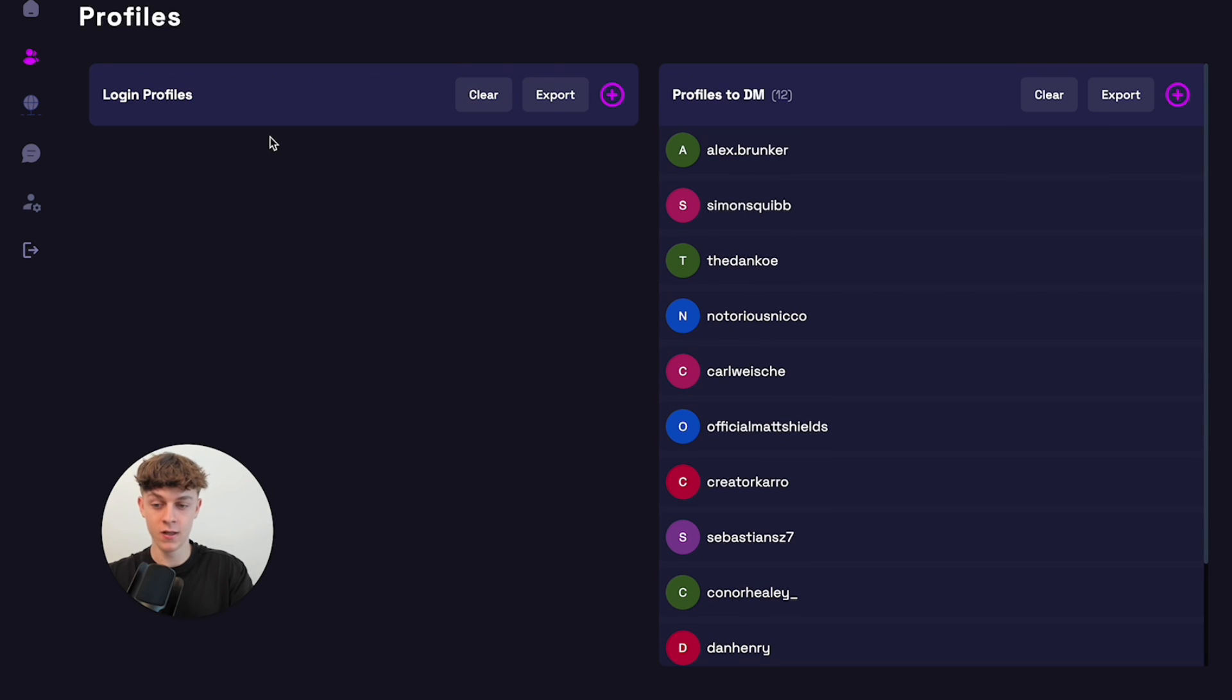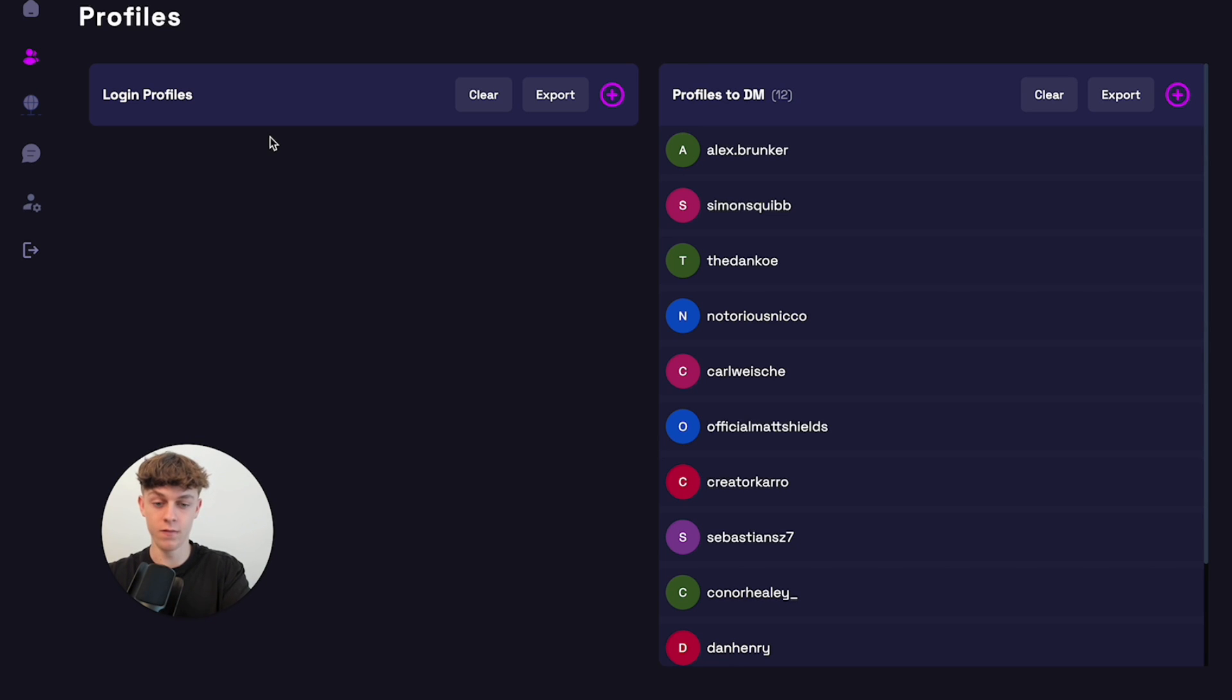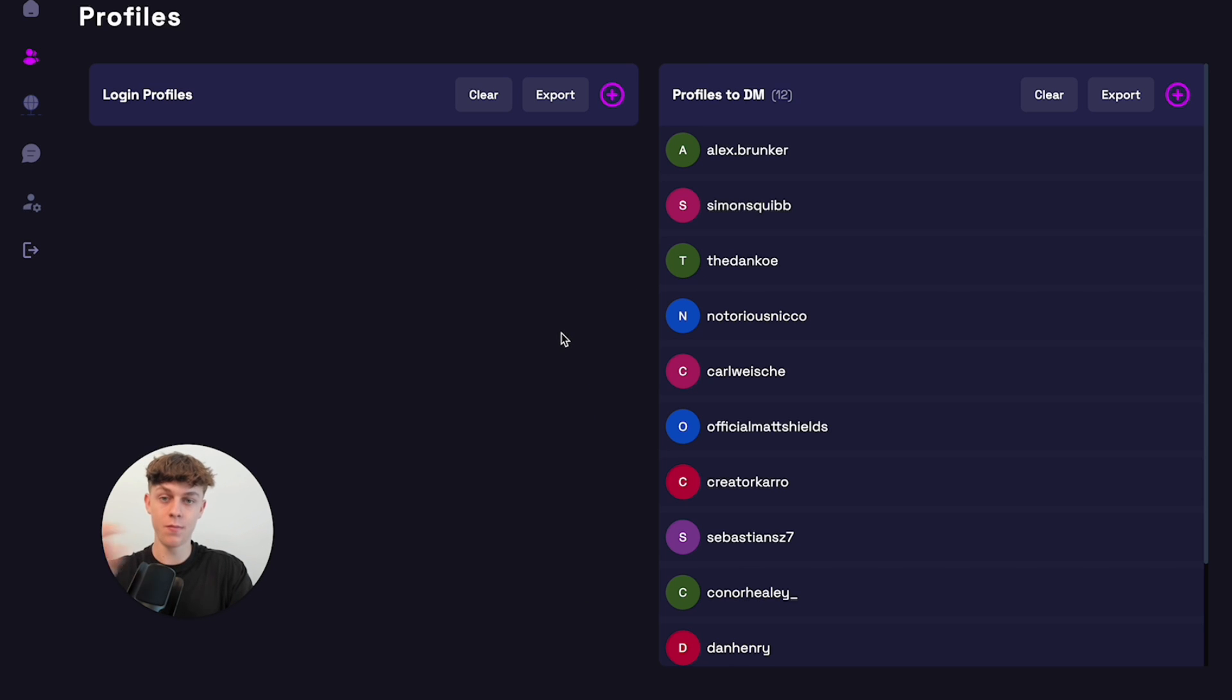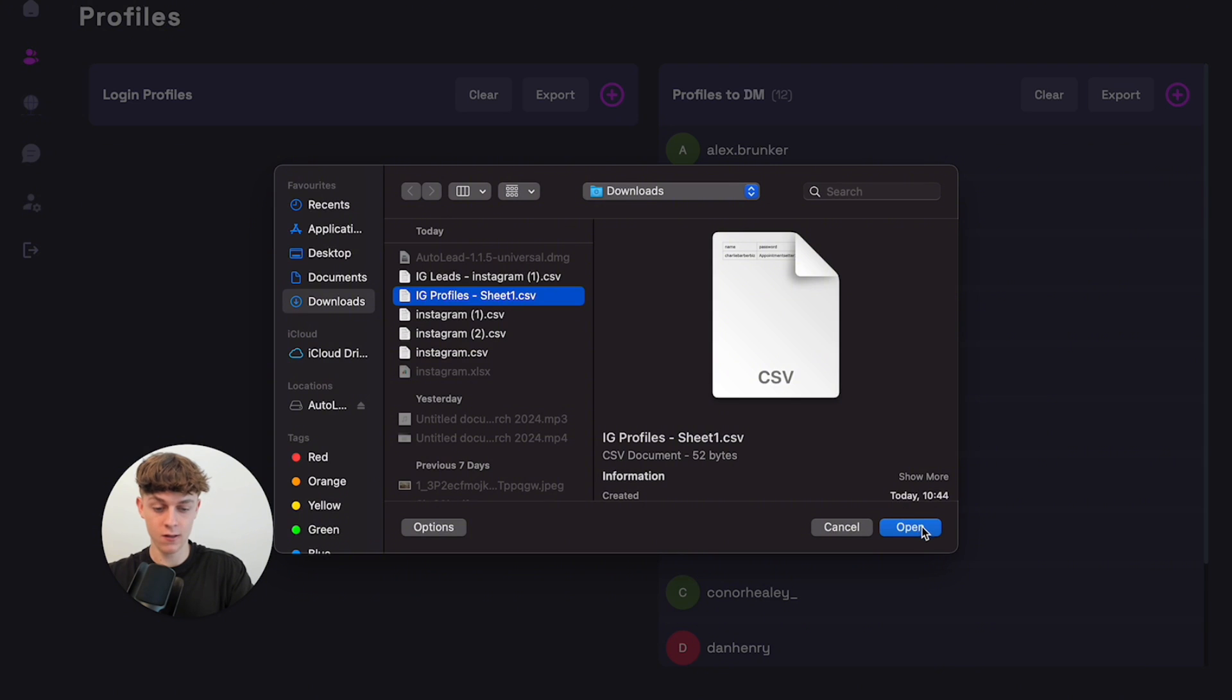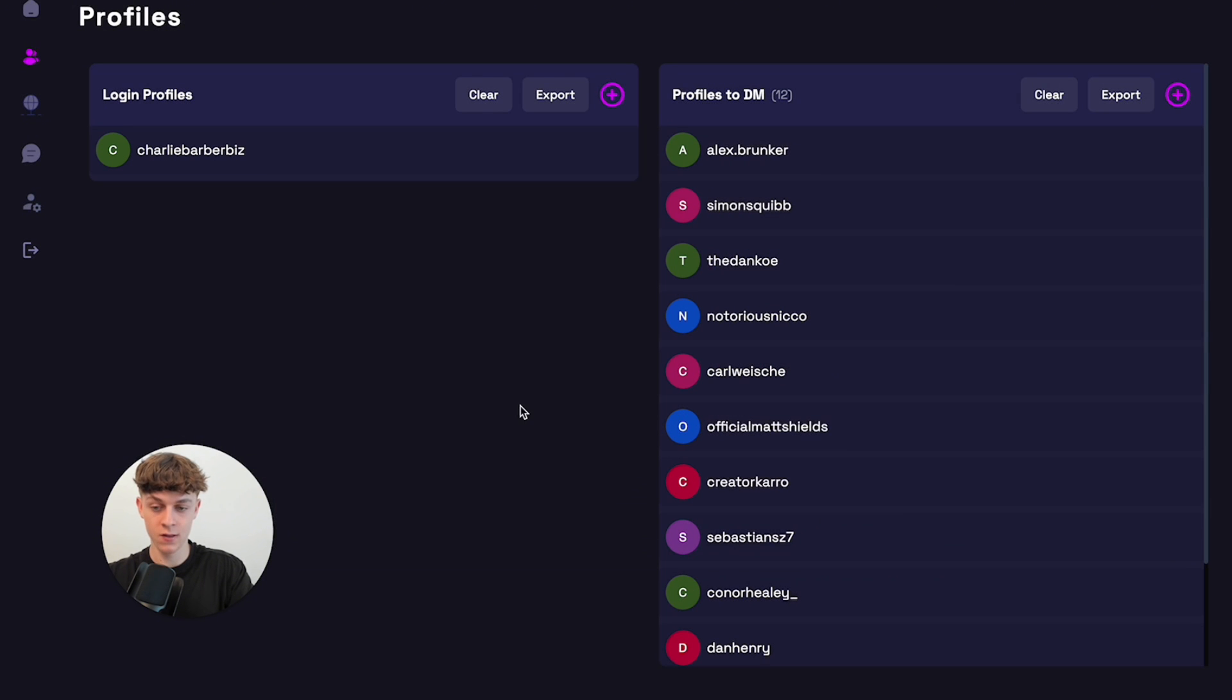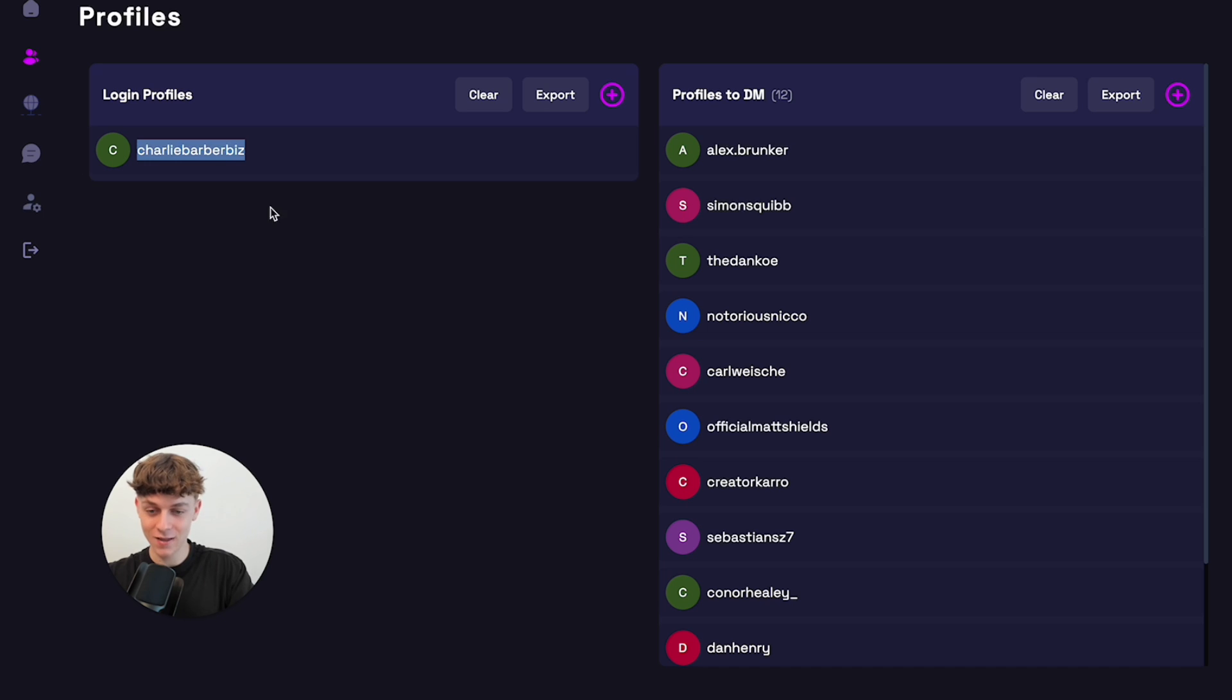Now, obviously, we need to have profiles that the software can send from. So how you do that is very similar. You basically just have the name, password and download it as CSV. And as you can see, I've done this here. So if we open this, you can see Charlie Barber Biz. That's my Instagram. Follow it if you want. And now you've done that. That's actually all you need to do.